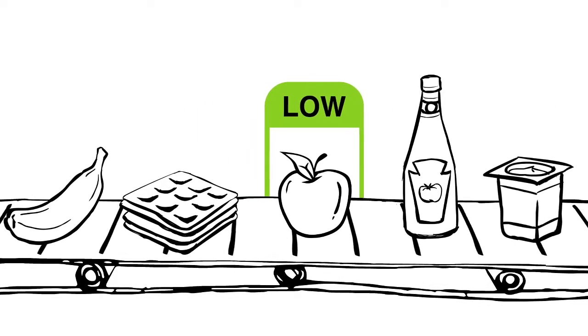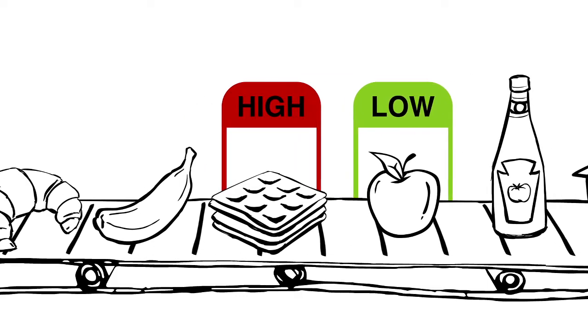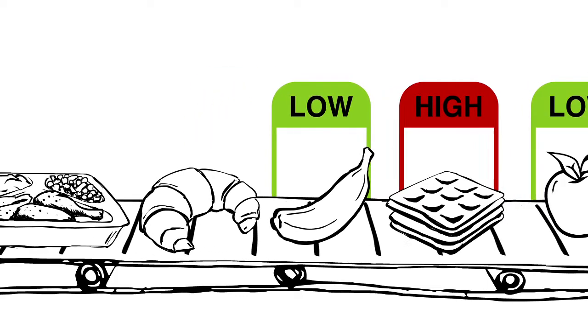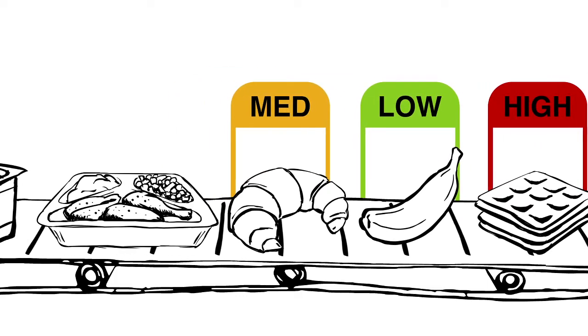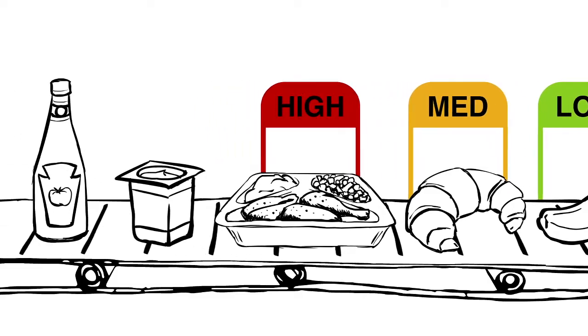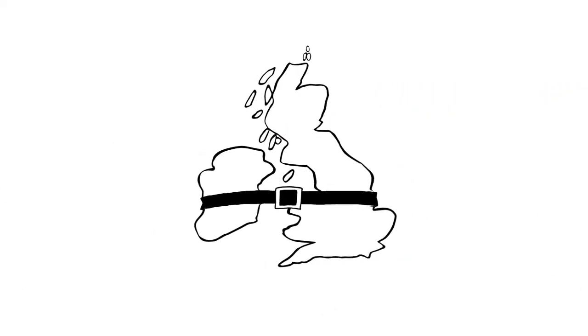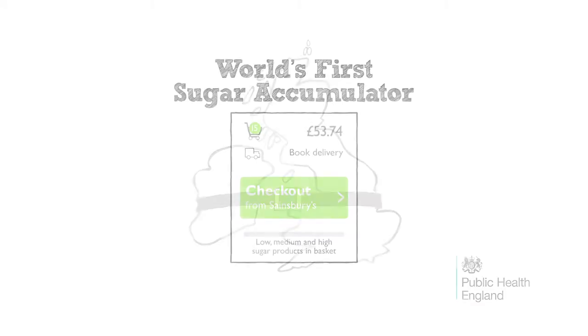We made the invisible sugar in our shop visible and found a healthier way to do your online shopping, with the potential to remove millions of sugar cubes from the nation's diet. Sweet!